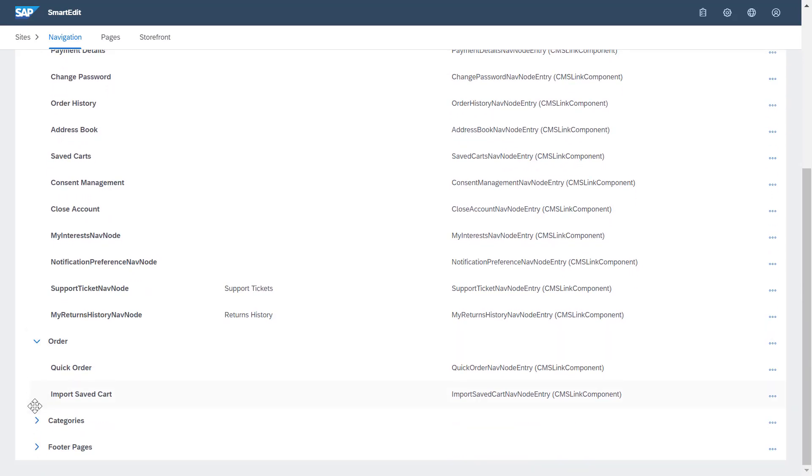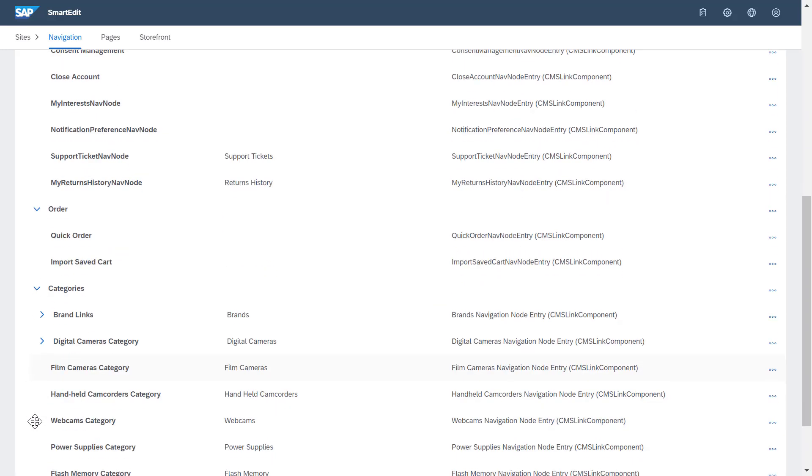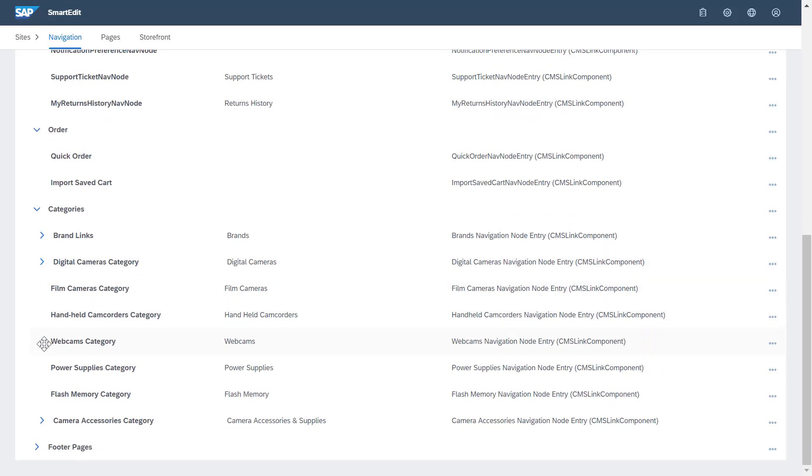Next, the categories node. This is where you organize how customers will find the product pages. You can navigate by brand or by product category like digital cameras, film cameras, webcams, etc.